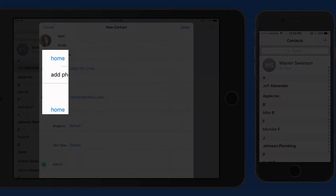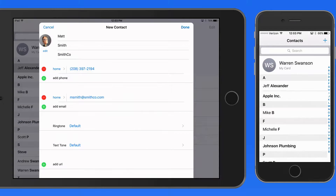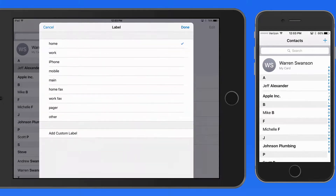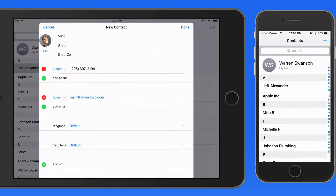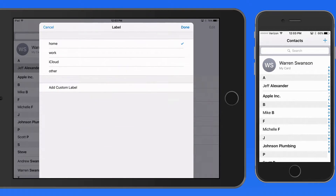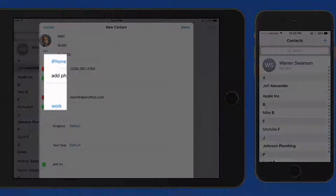Tap on a blue name next to a field to adjust it. I'm going to switch this one from Mobile Phone to iPhone, and from Home Email to Work Email.